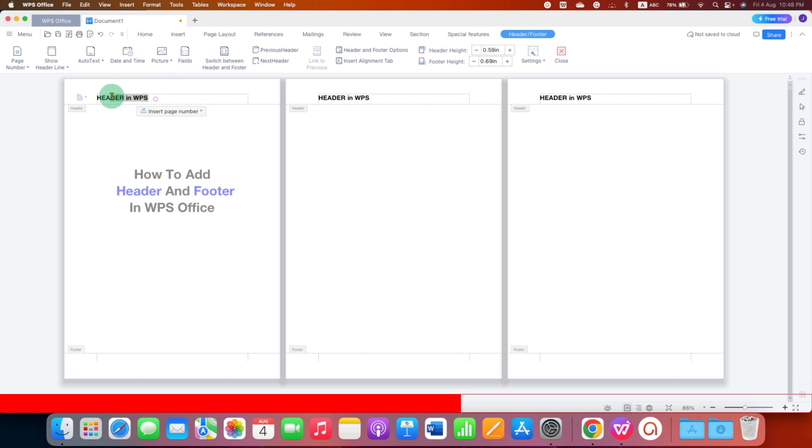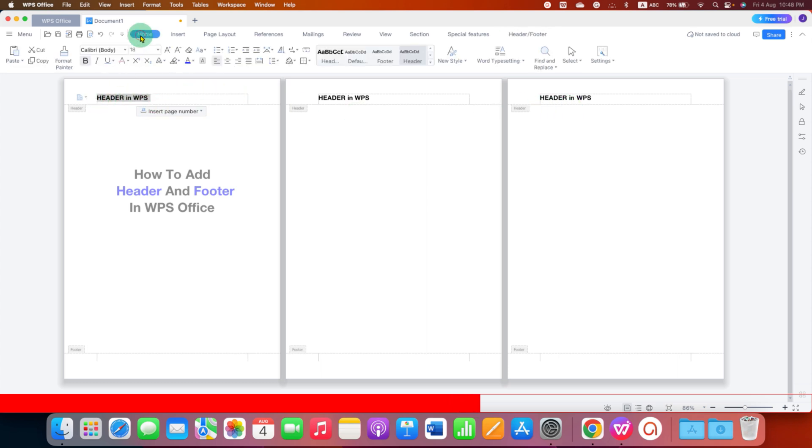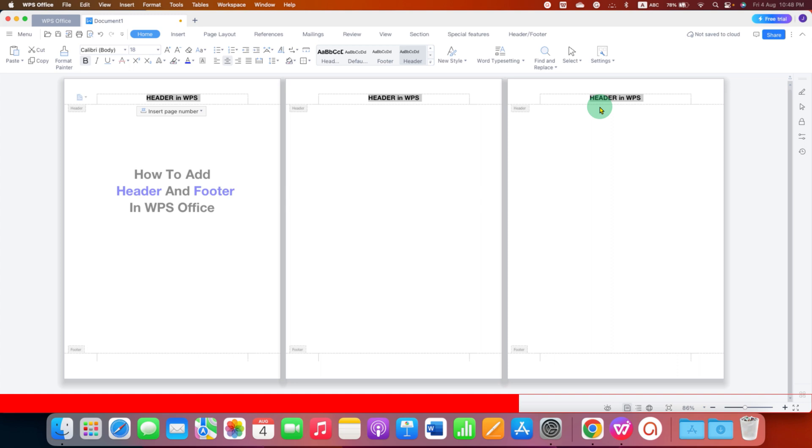And if you want to align this header, you can go to the Home tab and then Center Header. So the header will be centered for all the pages.